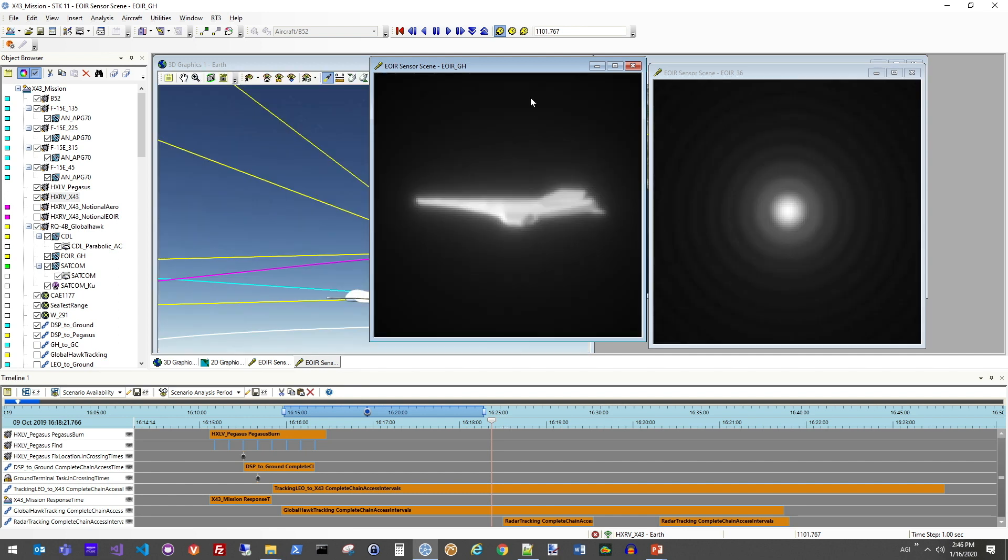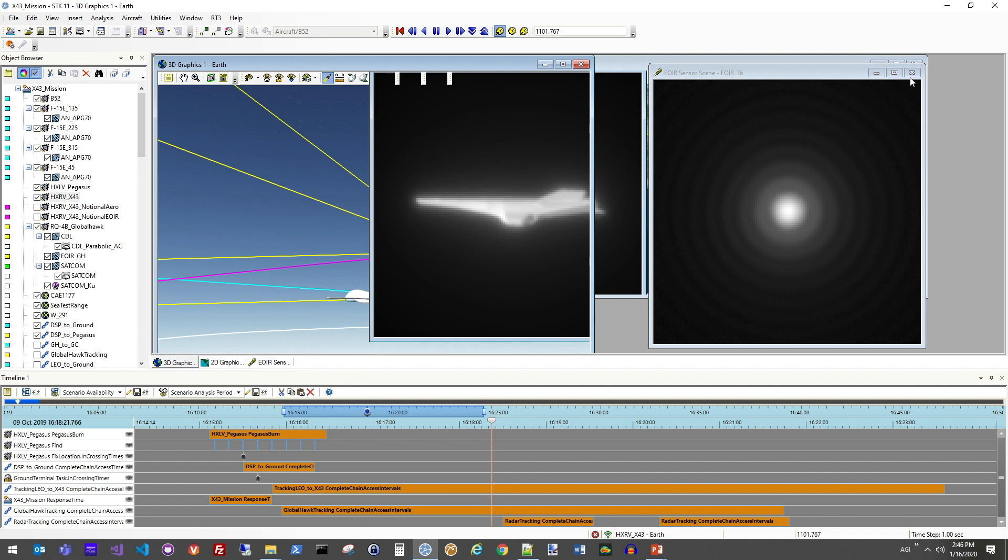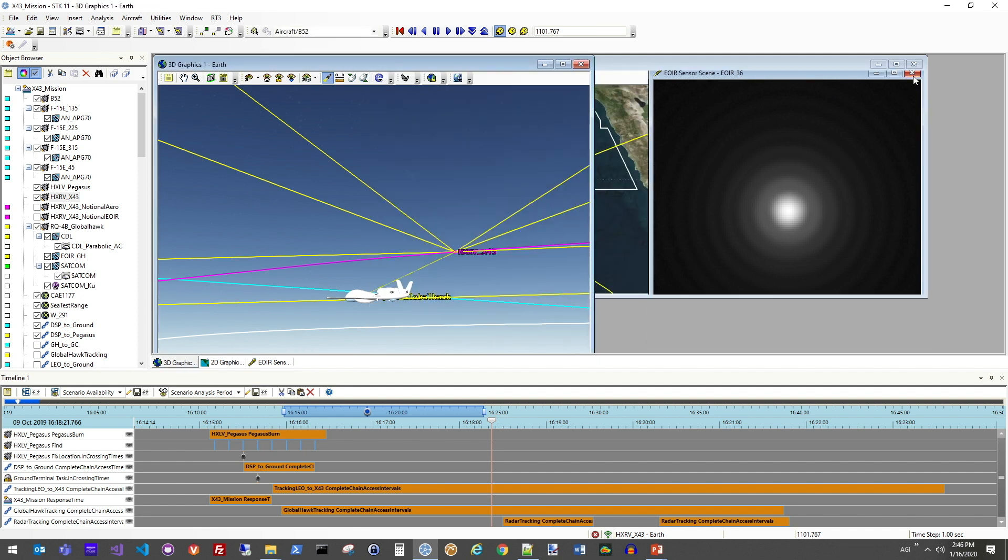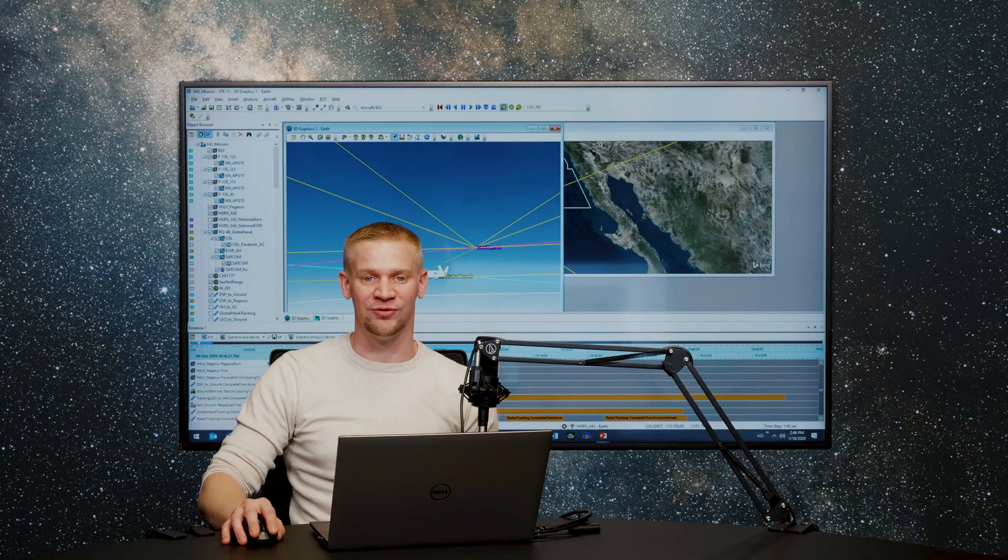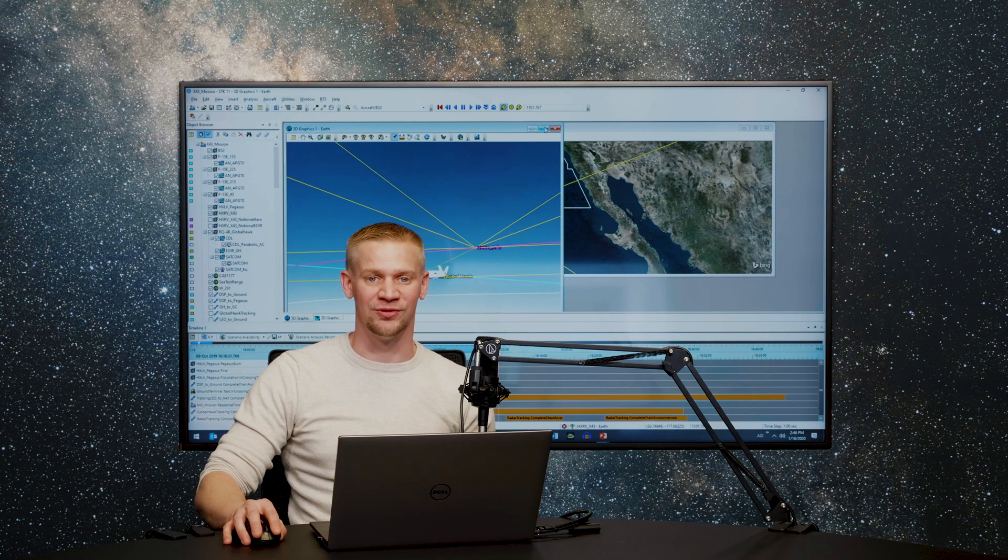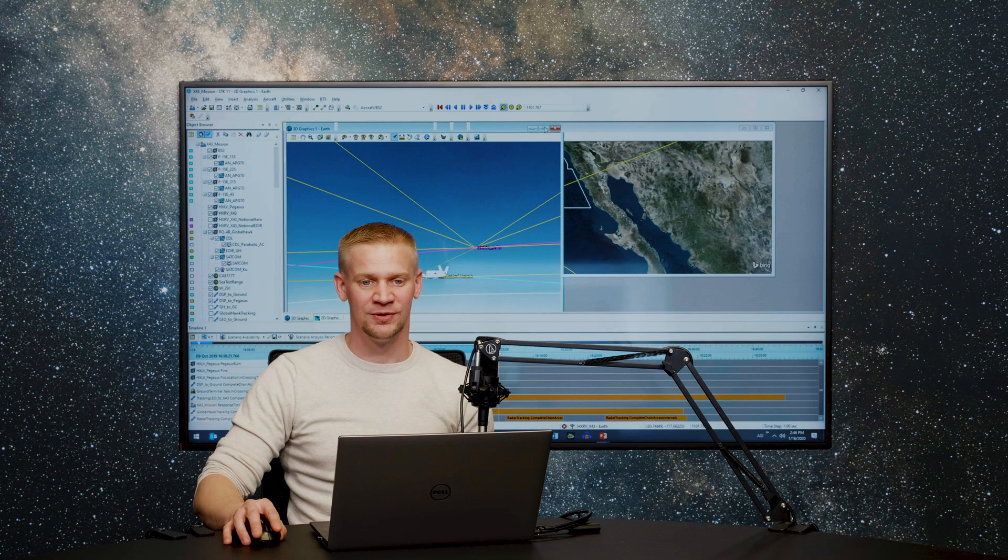All right, so now that we've covered what we can see and when we can see it, let's take a look at communicating that information down to the other players in the field during this test.